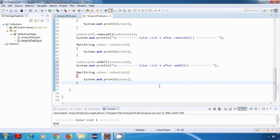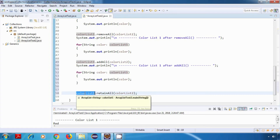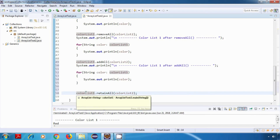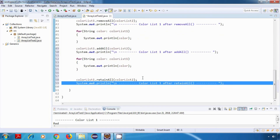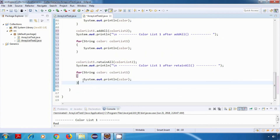Now the next method is retainAll. So for retainAll, I'll say colorList1.retainAll(colorList2). This will retain all elements of colorList1 which are present in colorList2, and remove all the other elements. So ultimately, colorList1 will only have elements which are present in colorList2. Again, we'll print the data — colorList1 after retainAll — and run the forEach loop.